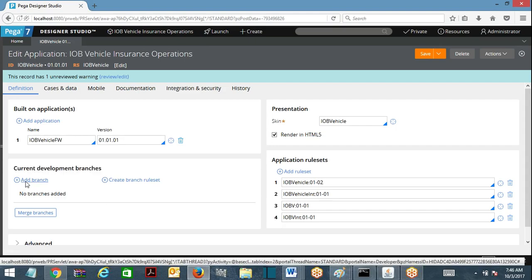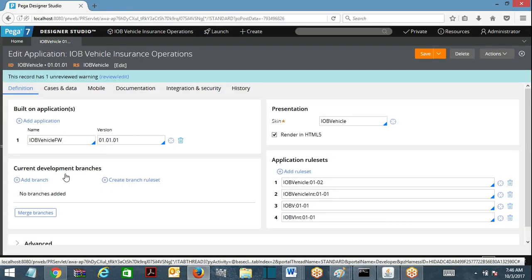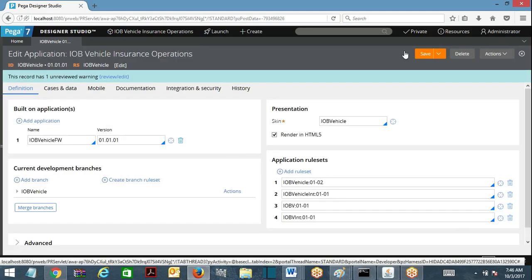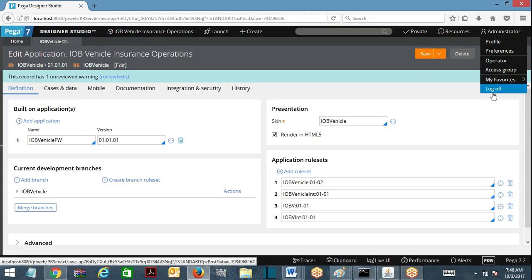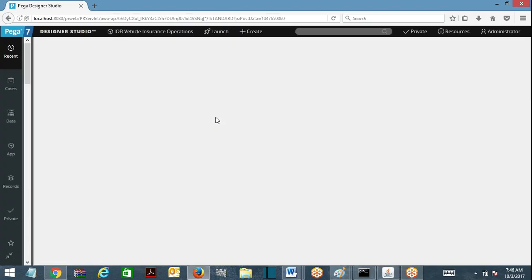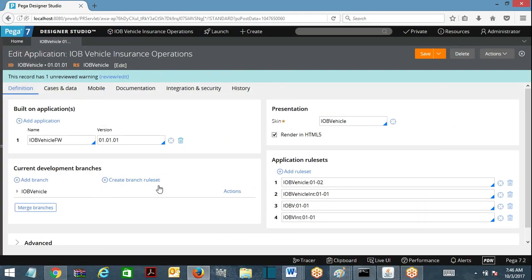To allow parallel development, you will be provided with something called branch rulesets. You must first create a branch ruleset for a specific ruleset version. First you need to create a branch ID. I'm going to add a branch — the branch name is 'iobv'. I submit this, and I have added a branch. Now I am going to create a branch ruleset.